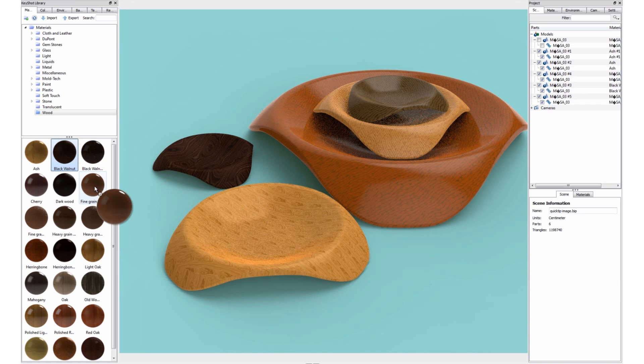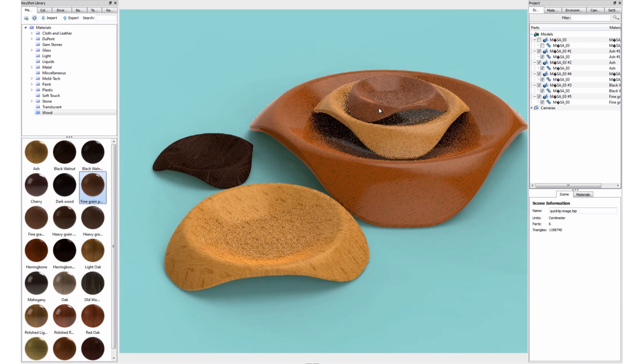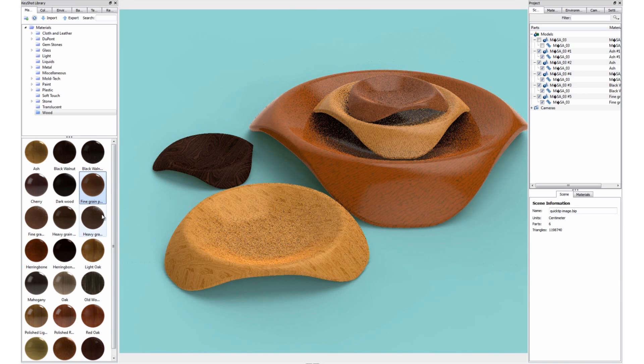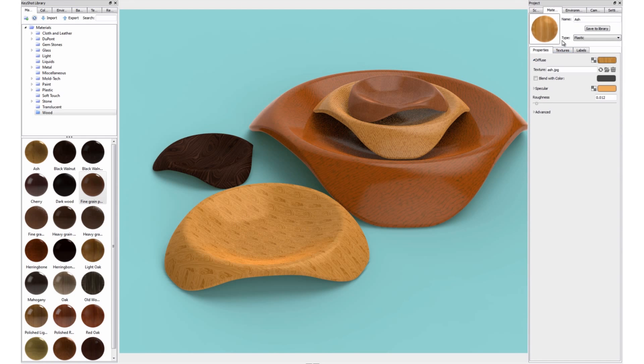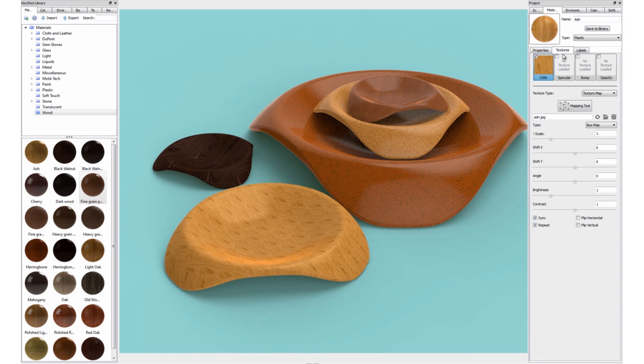These wood textures are great for specific applications, but sometimes you want a little more control over the grain and color of the texture without having to tweak the image file in Photoshop.